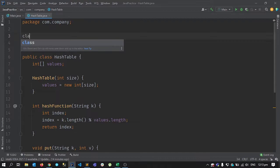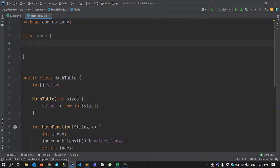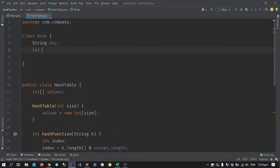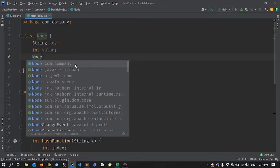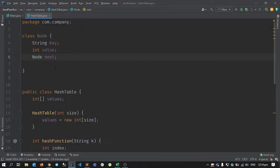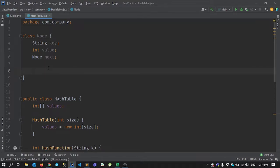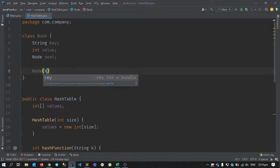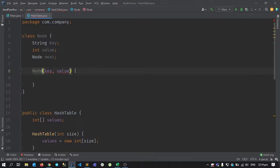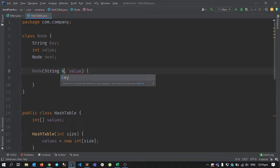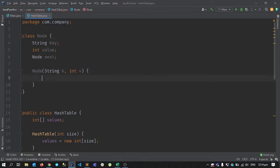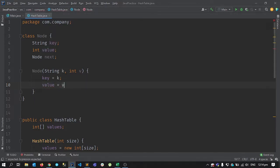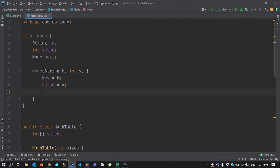We won't use Java's built-in linked list; we'll write our own small Node class. Every node will have three things: a key (String), a value (int), and a next pointer to the node after it. In the constructor, we receive a key k and value v, initialize key with k and value with v, and set next equal to null when we initialize a new node.